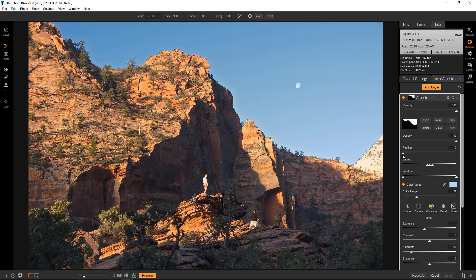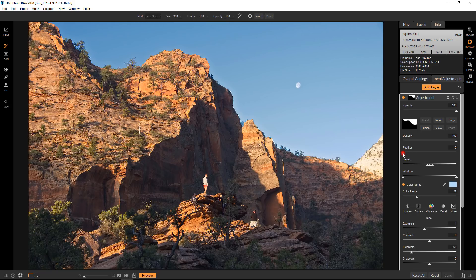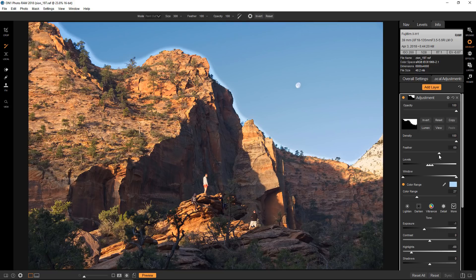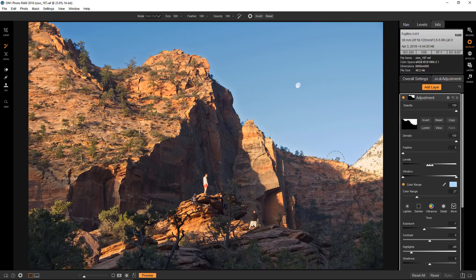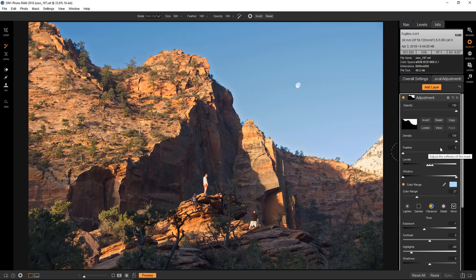But in this case it actually doesn't work. If I hit the feather you can see that it's actually creating this really ugly halo, and because the selection is pretty good there's no reason to use the feather.